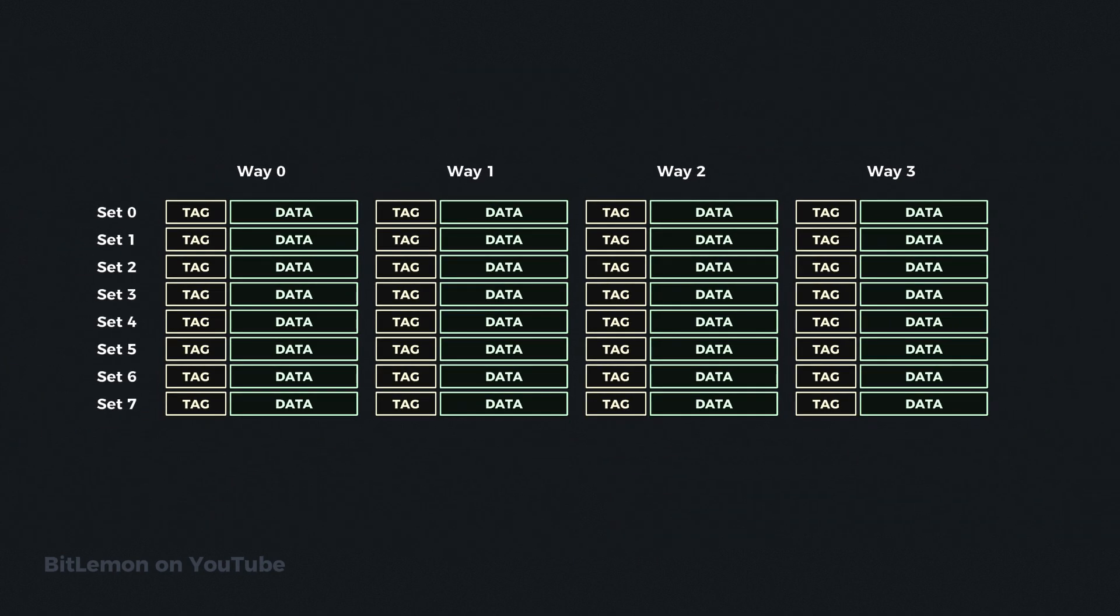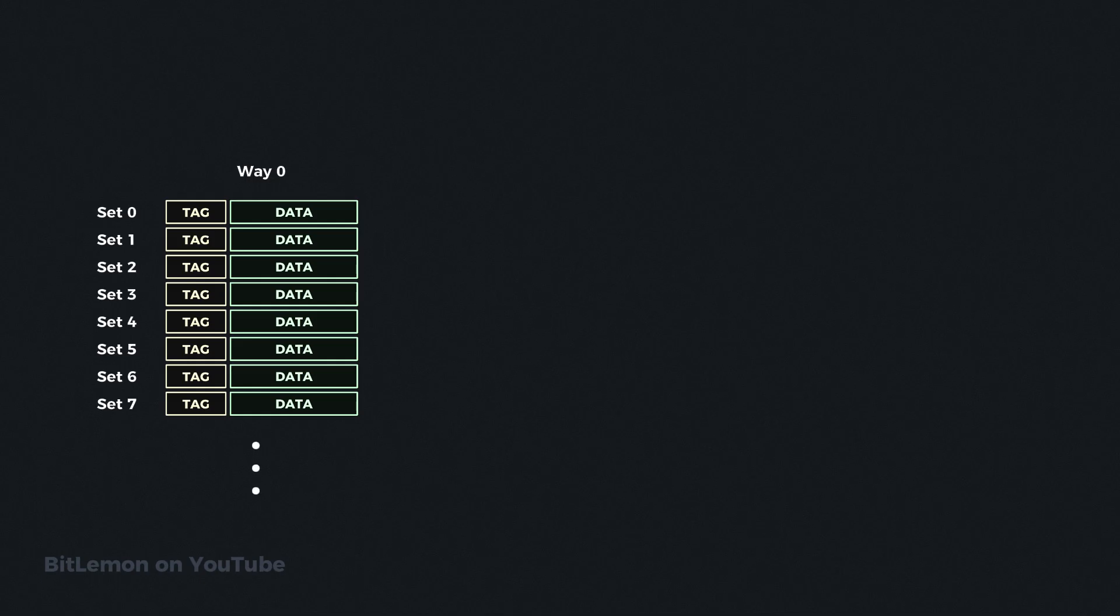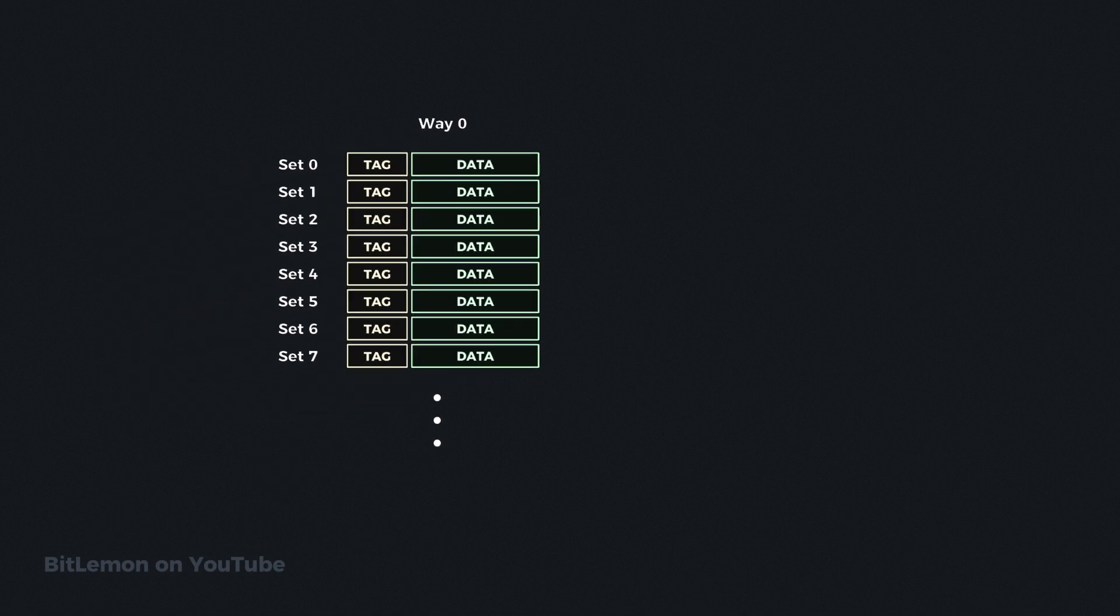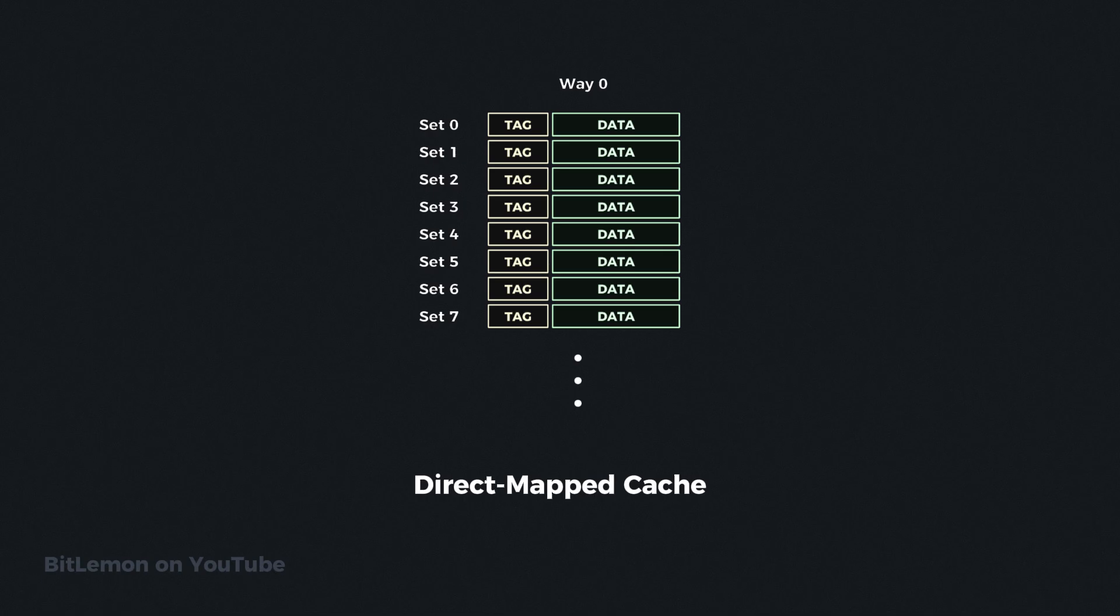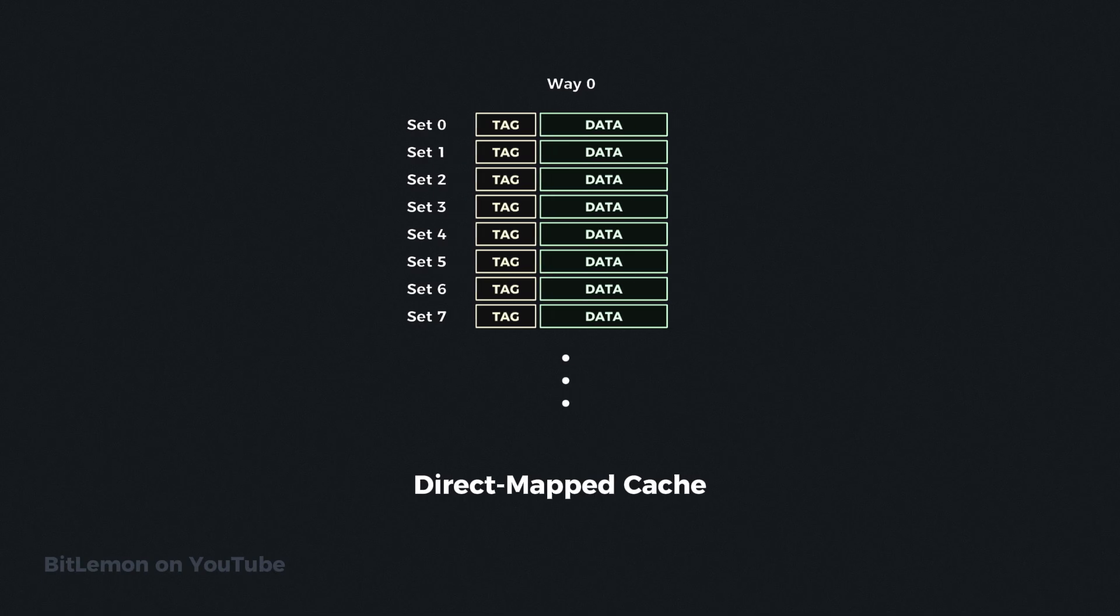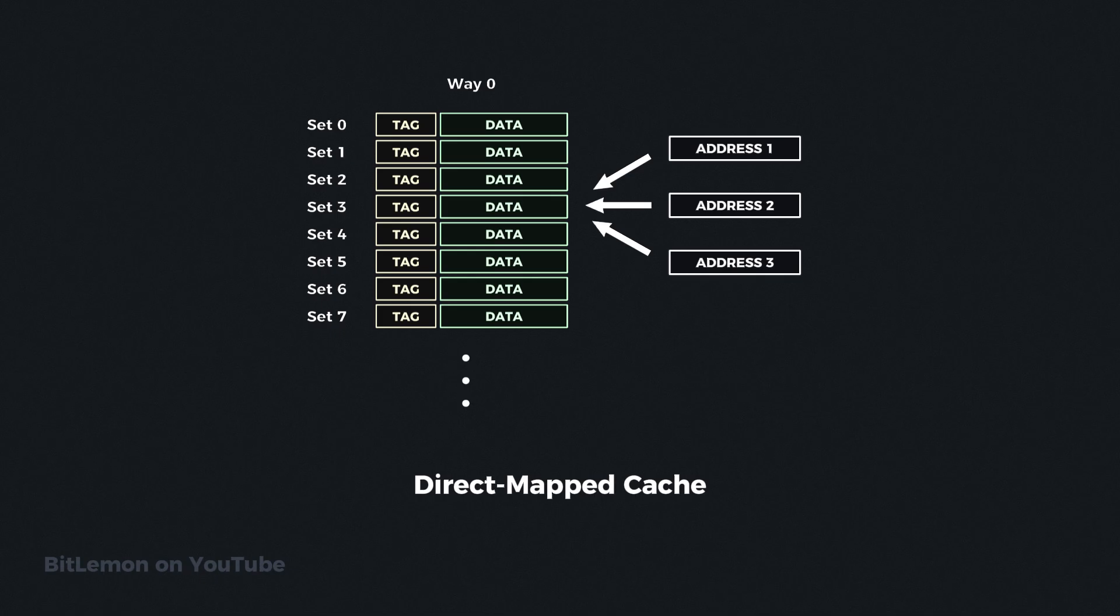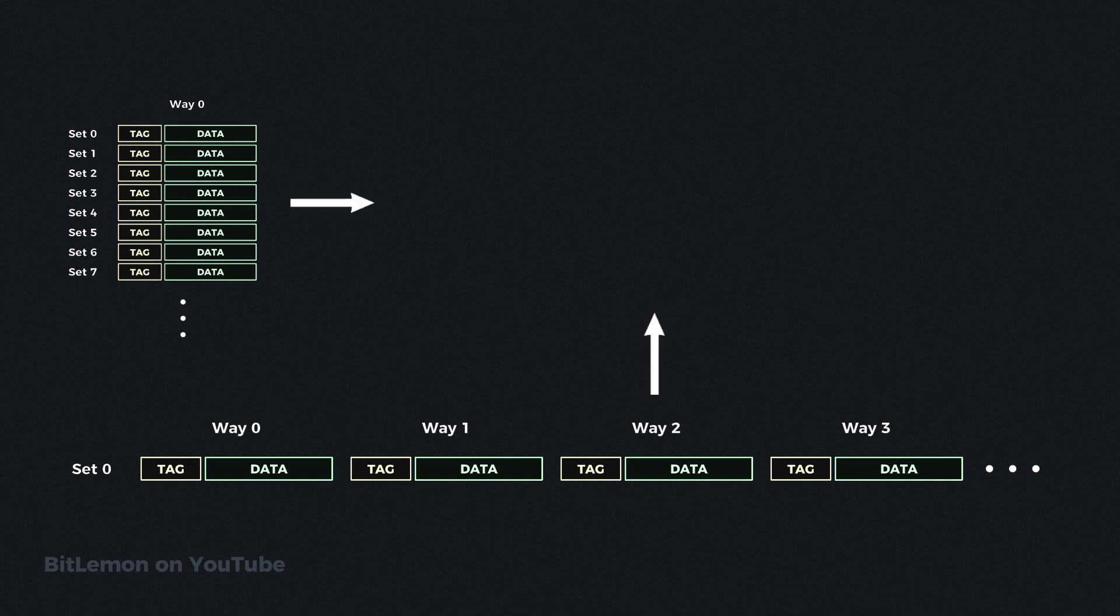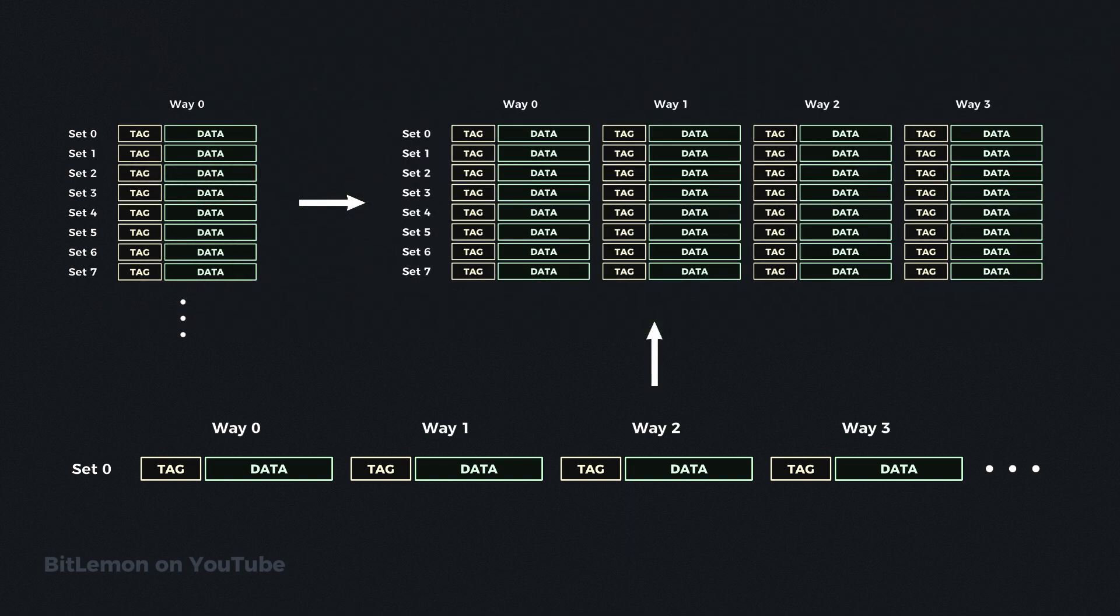On the other extreme, a cache set can have a single way, which means every main memory address can only be mapped to one specific location in the cache. This implementation is known as direct mapped cache. In this case, copying data into the cache or retrieving it is very fast, but it suffers from many conflict misses, which occur when the designated cache line is already occupied and must be evicted to make room for new data. In reality, most cache implementations are a compromise between those two extremes.